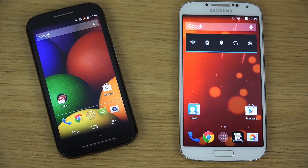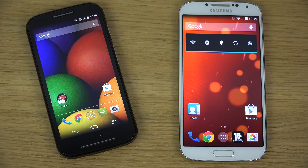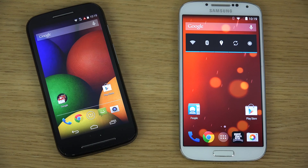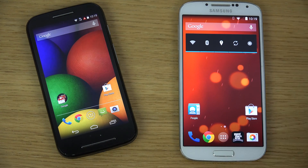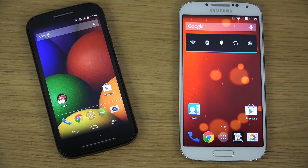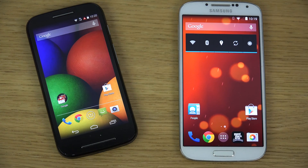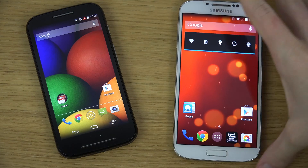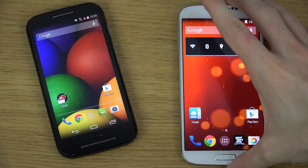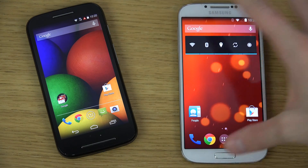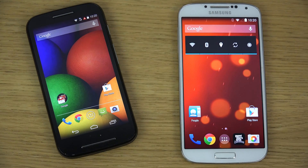Hey guys, so today I have the Motorola Moto E here versus the Samsung Galaxy S4, which was Samsung's high-end phone from last year. So let's compare them here a little bit.